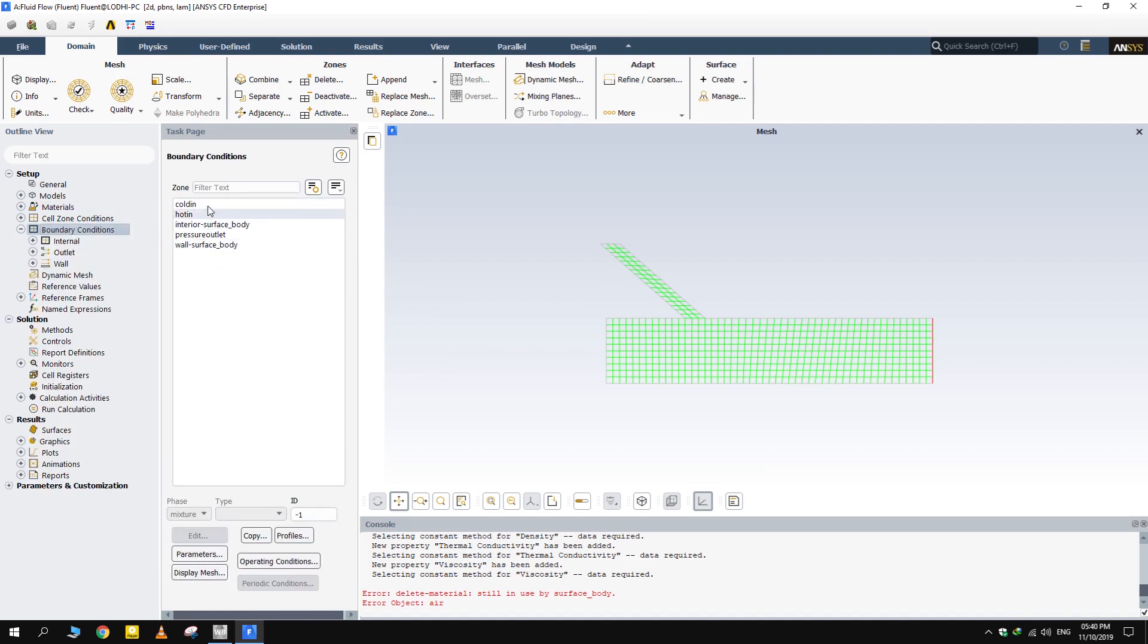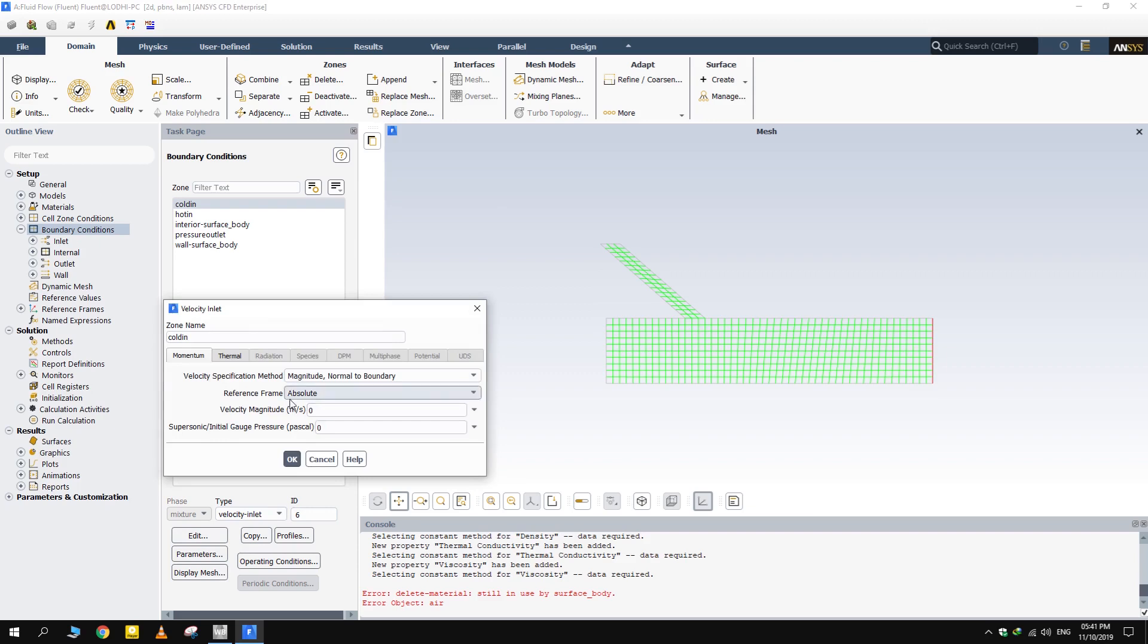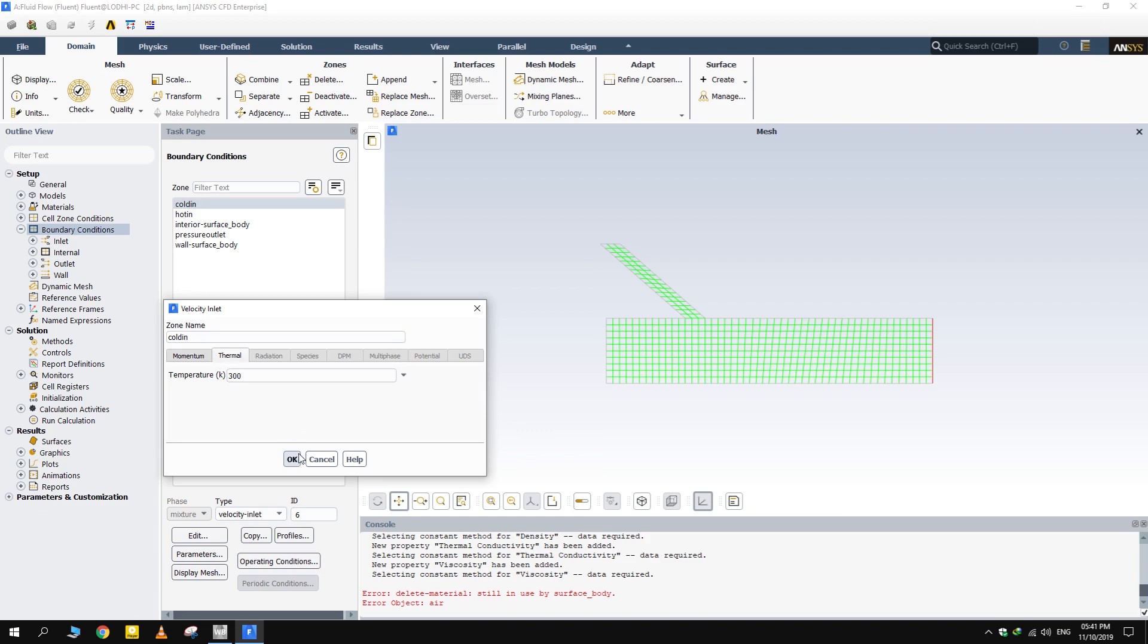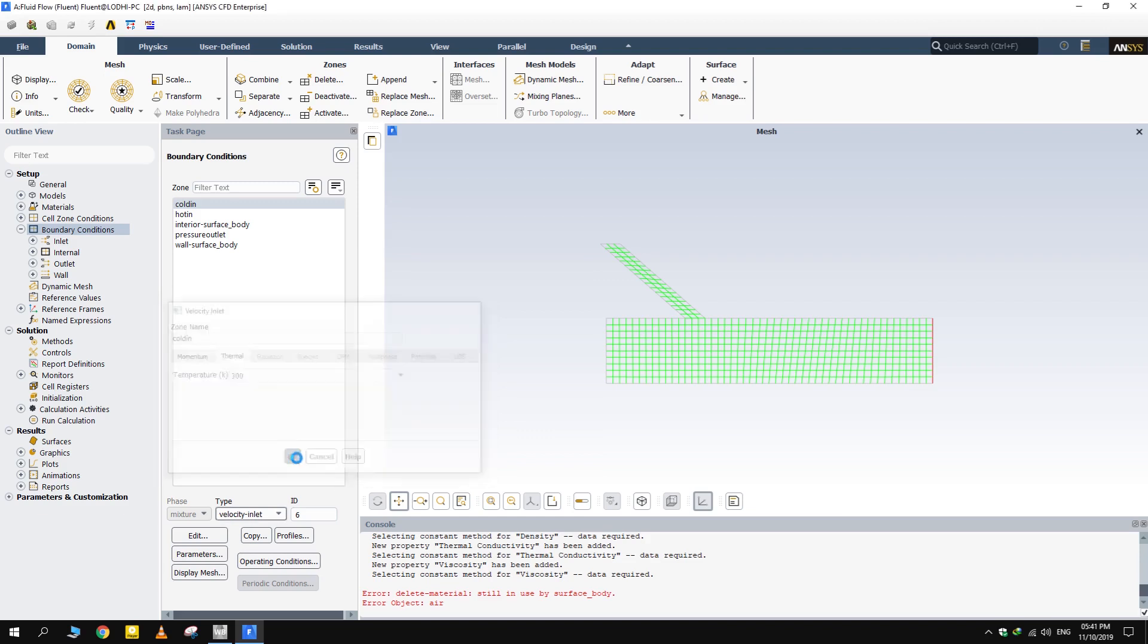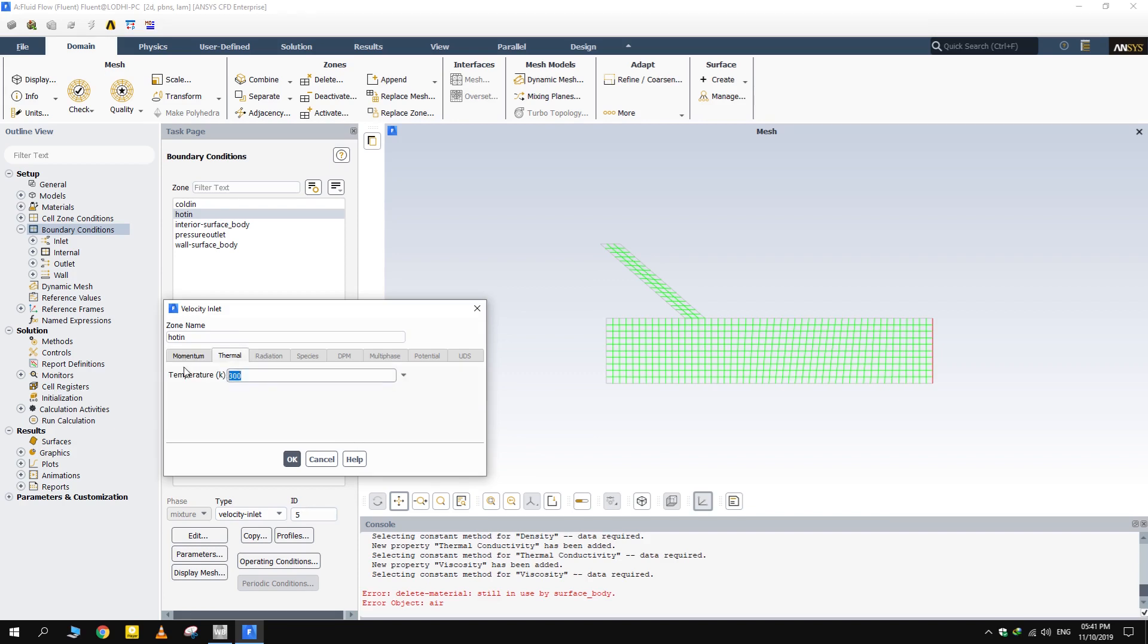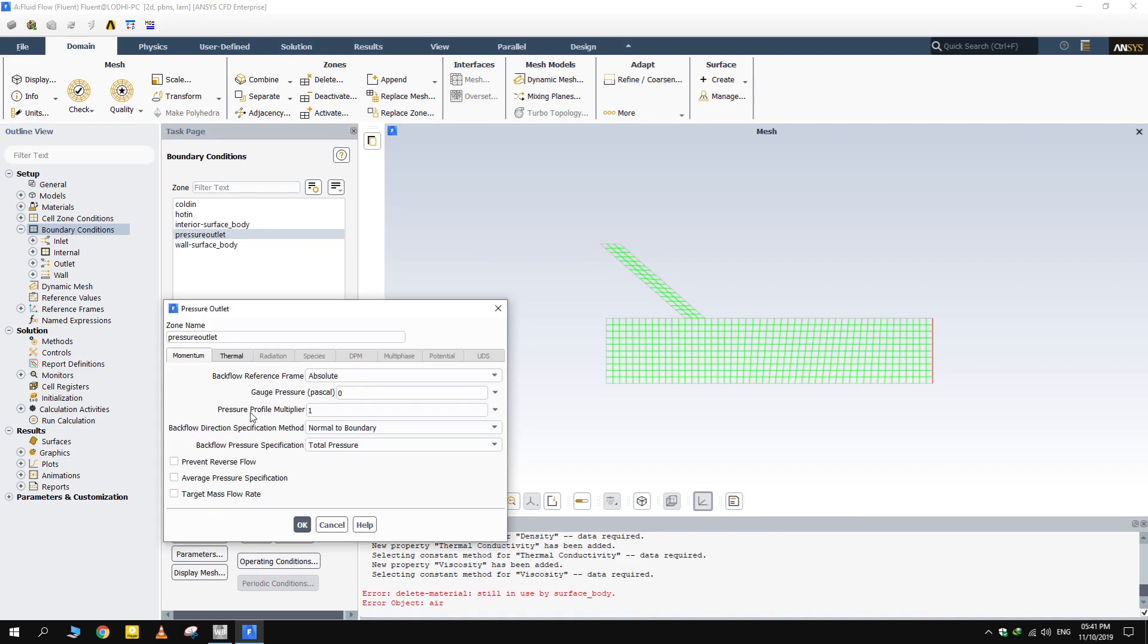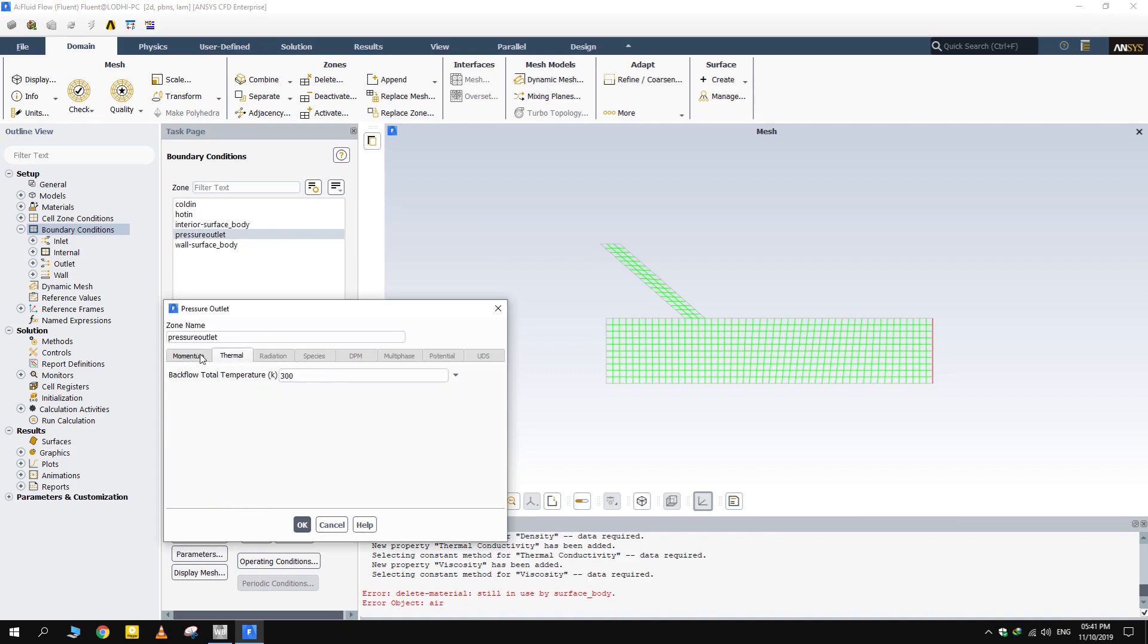Set the boundary conditions as explained in the previous tutorial. Make sure to specify the temperature of each stream as well. We have cold stream at 300 Kelvin and hot stream at 600 Kelvin.